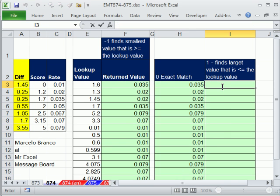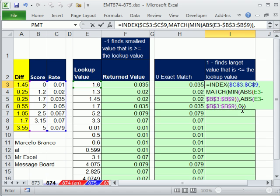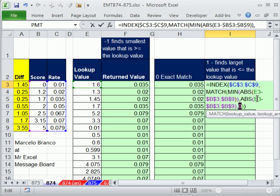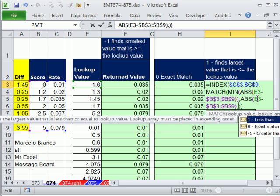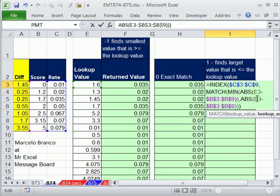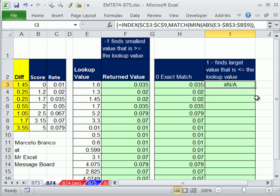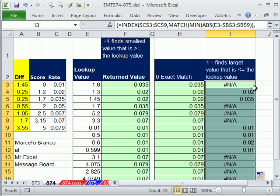And then here, I'm going to change the default. 1 finds the largest value that is less than or equal to the lookup value. Control Shift Enter. This one won't work at all when it's sorted. Well, it won't work at all.